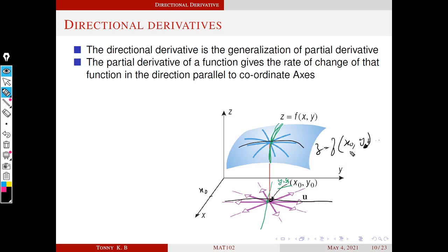We also know that the partial derivative gives the slope of the curve at this point — the slope of the tangent at this point. One tangent is in the x-direction, the other is in the y-direction.